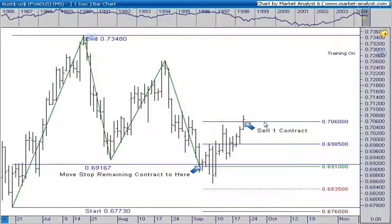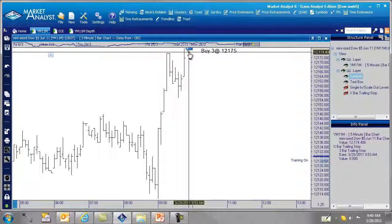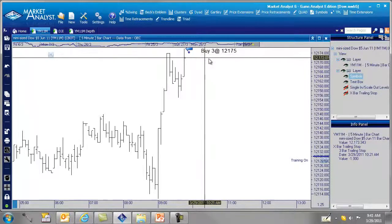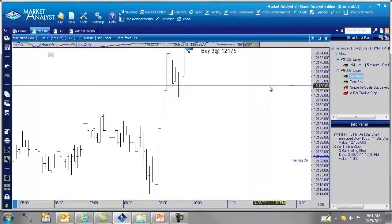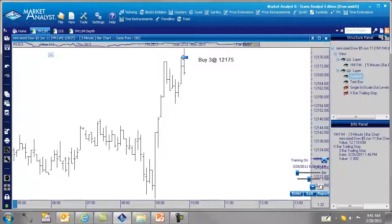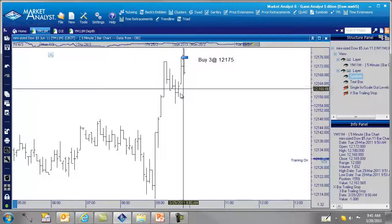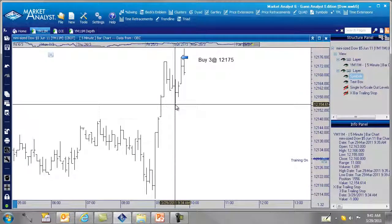Let's look at another example of how to use the single and scale-out method. In this example we're going to apply the single and scale-out levels in Market Analyst to the mini Dow on a five-minute chart. We want to put on a trade on a break above this high here. Our order would be to buy three at 12,175. Let's add a bar and see if we get filled — we would have been filled at 12,175. We'll put our stop below this low, so we identify exactly what our risk is upfront before the trade.